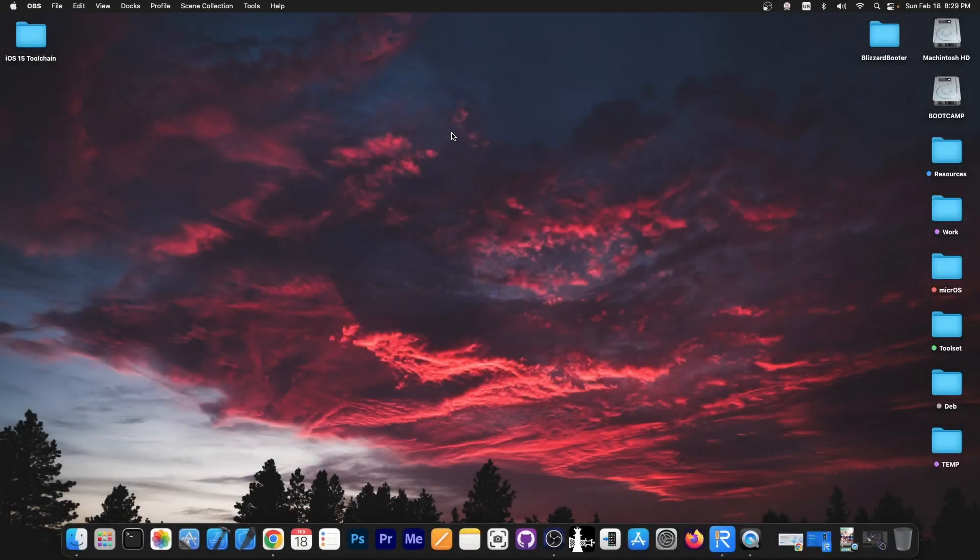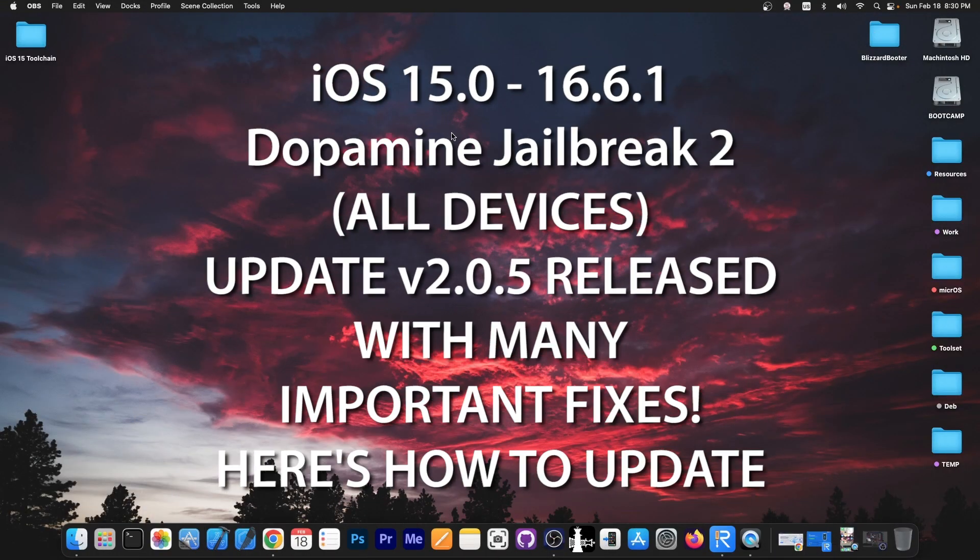What's going on YouTube, Geosnore right here. Today we have an update for the Dopamine jailbreak version 2 that was released a couple of days ago.